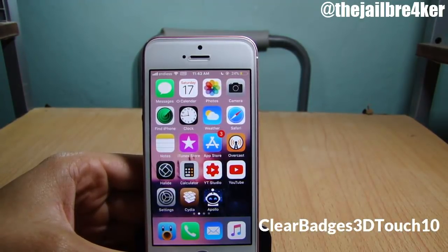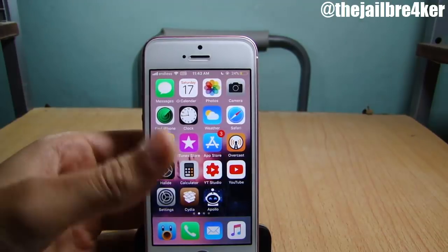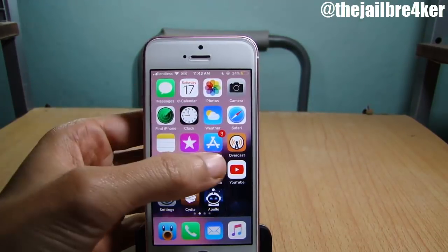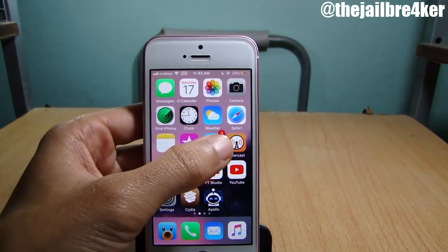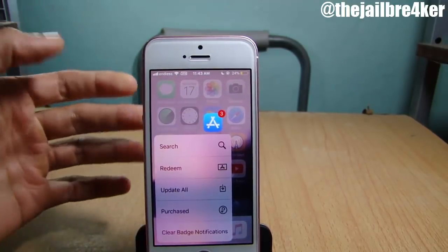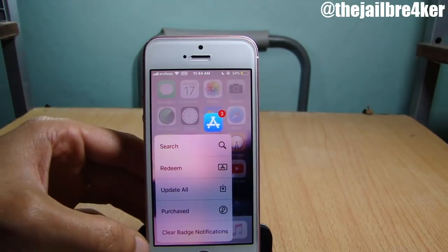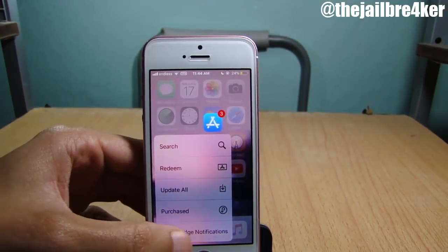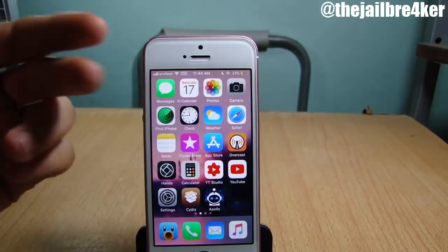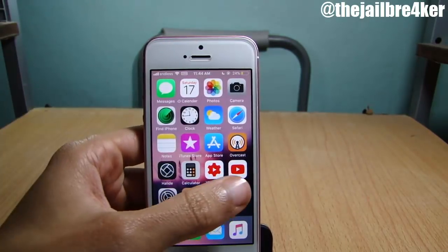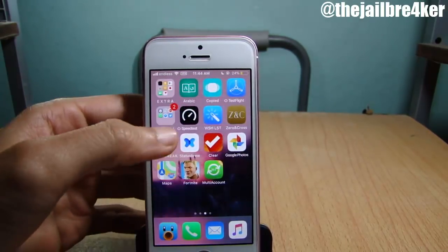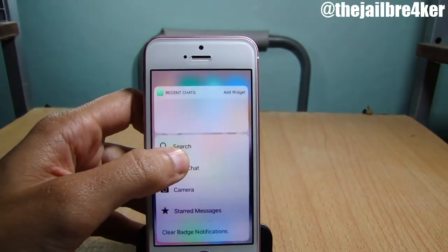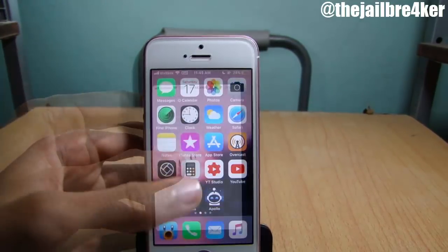You can see here I have a badge on the App Store. If I tap and hold, you can see an additional option: 'clear badge notifications'. Tap on it and the badge will be cleared. The same thing works for other notifications, like here in WhatsApp.